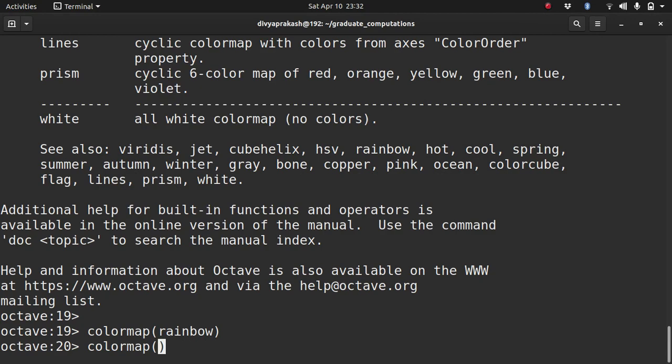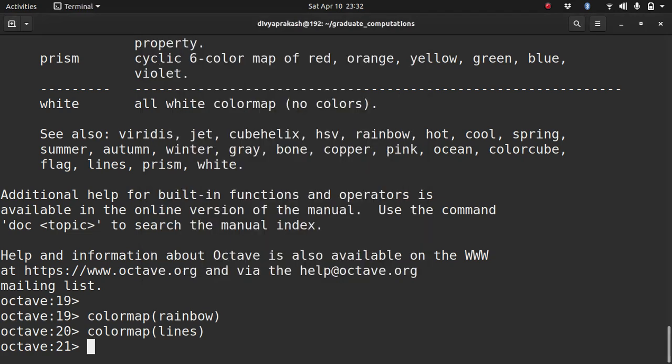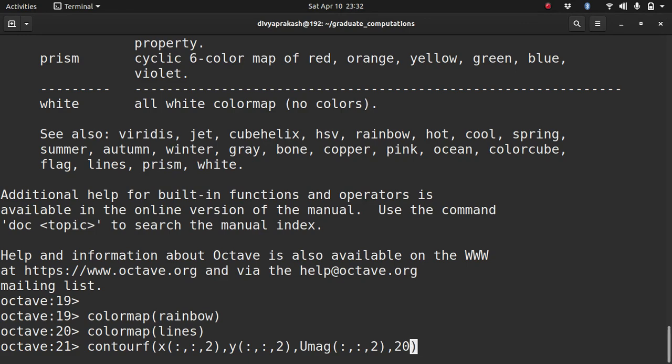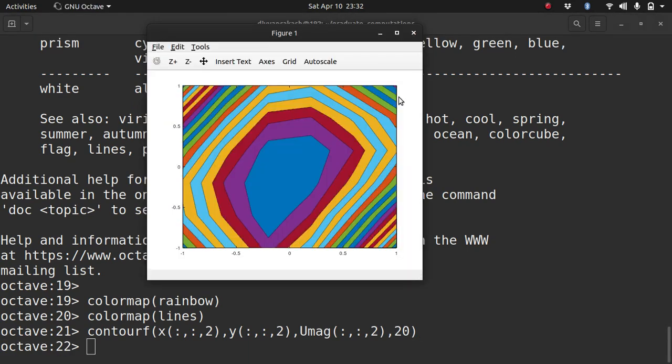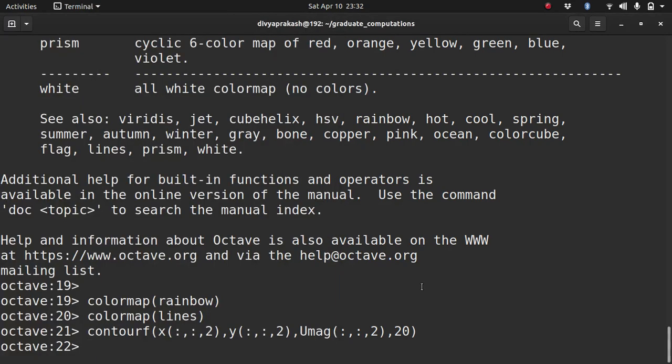There's another, there are many interesting, there's another called lines. Lines look like this. If you want, you can increase the number of contour lines. You can give 20 and you have some work of modern art created for you. So this is how you, these are some of the ways you can visualize scalars.